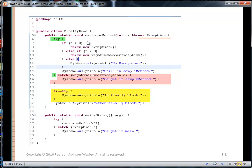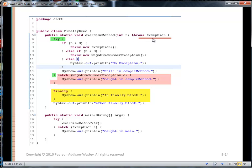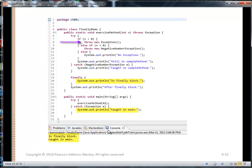Here's a class, FinalDemo. In the simple main method, it's going to call the exercise method with a value of 42, and note that the call to the exercise method is inside a try-catch block. The exercise method declares that it is going to throw Exception, and it has a try block. If n is greater than 0 — and we're passing 42 — it throws a new Exception. We immediately leave the try block, but there's no catch block that matches Exception. So before leaving back to main, we execute the finally block. Once the finally block executes, the exception is thrown, caught by main, and we print out 'caught in main'.